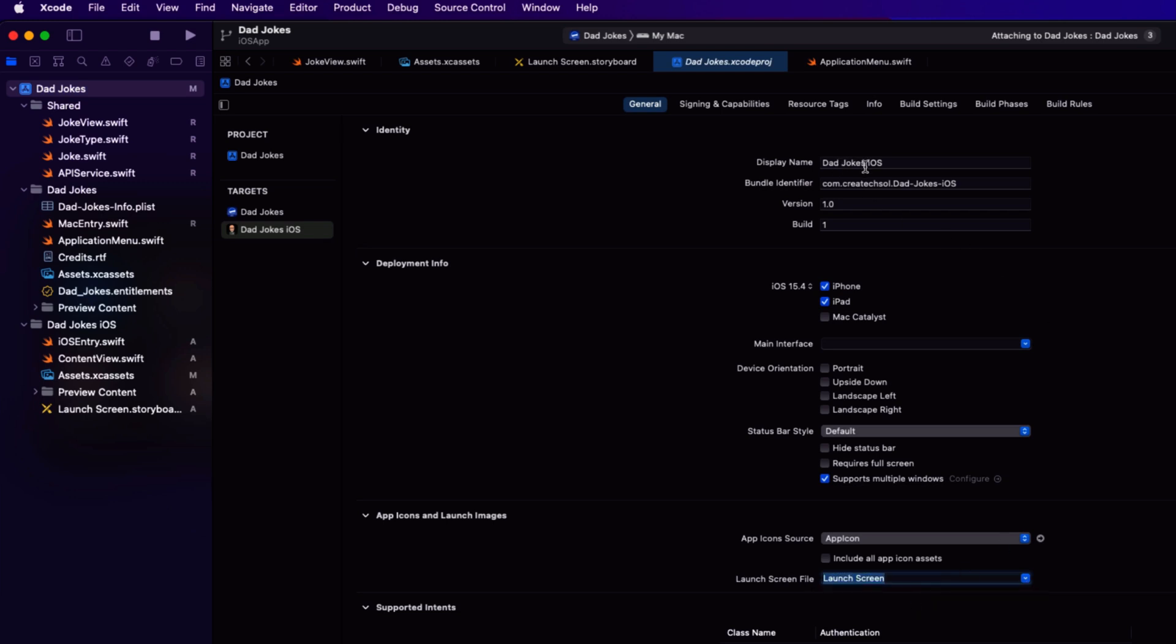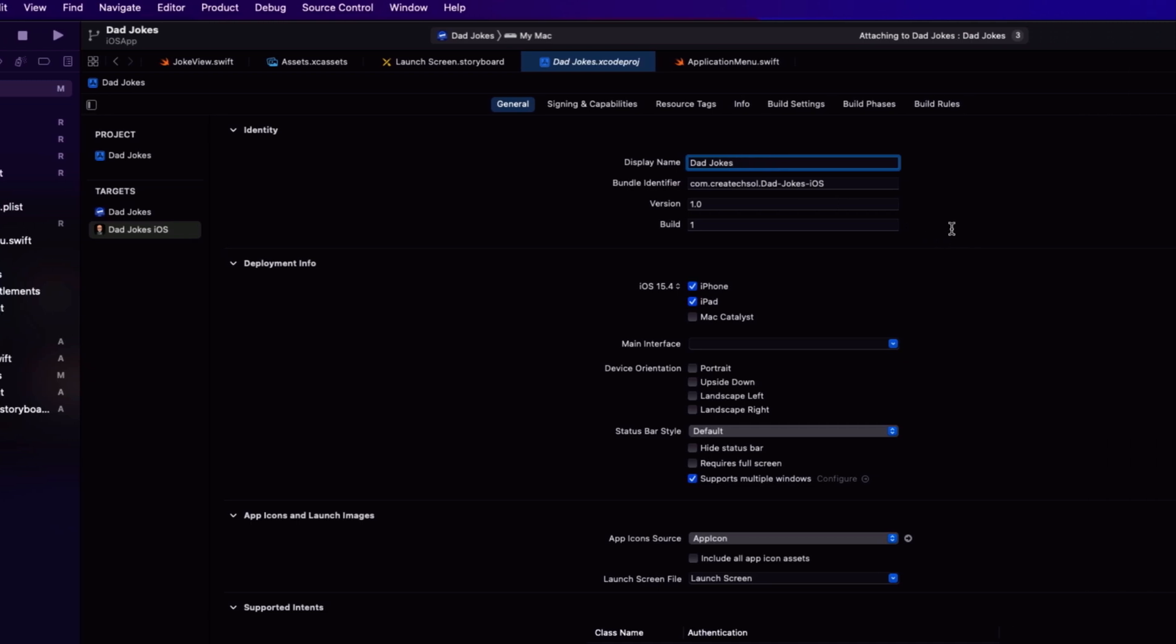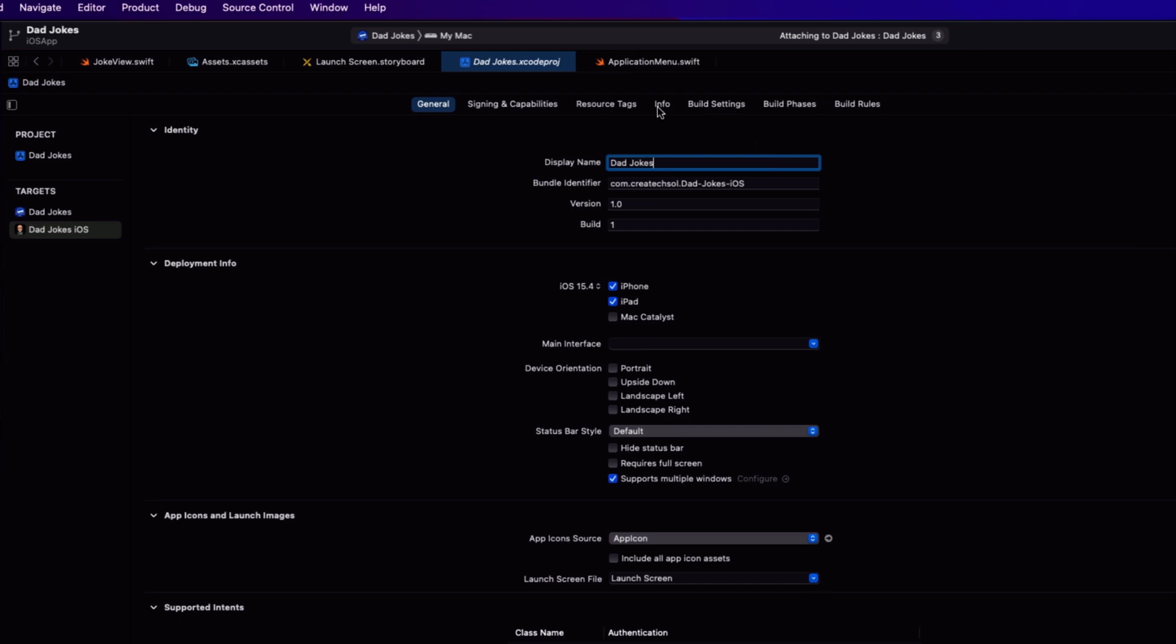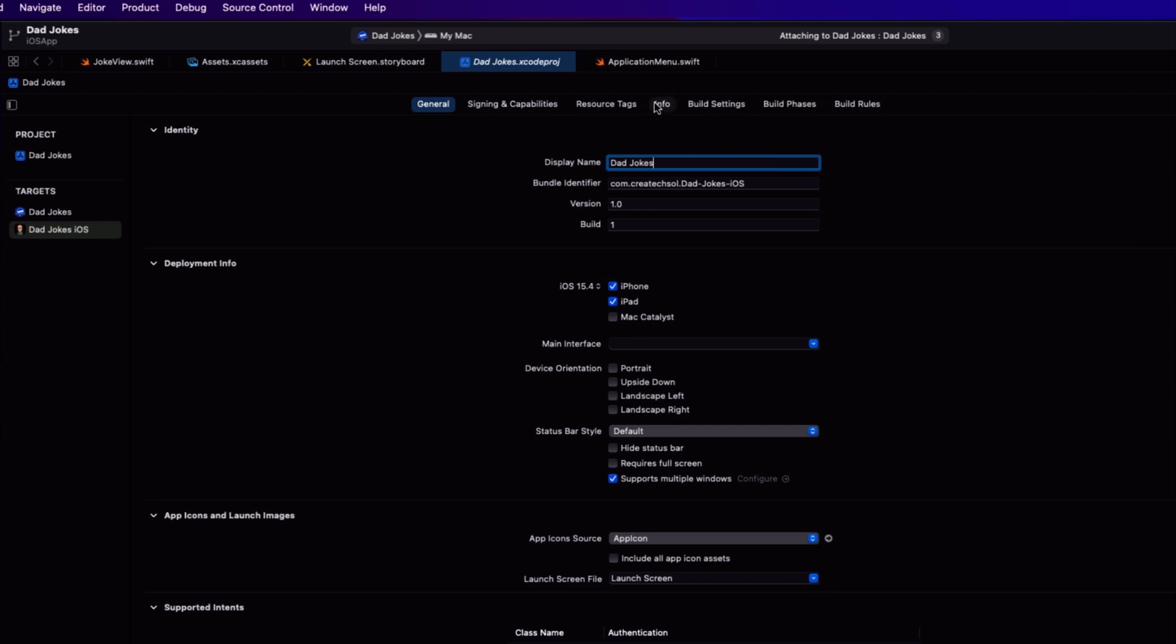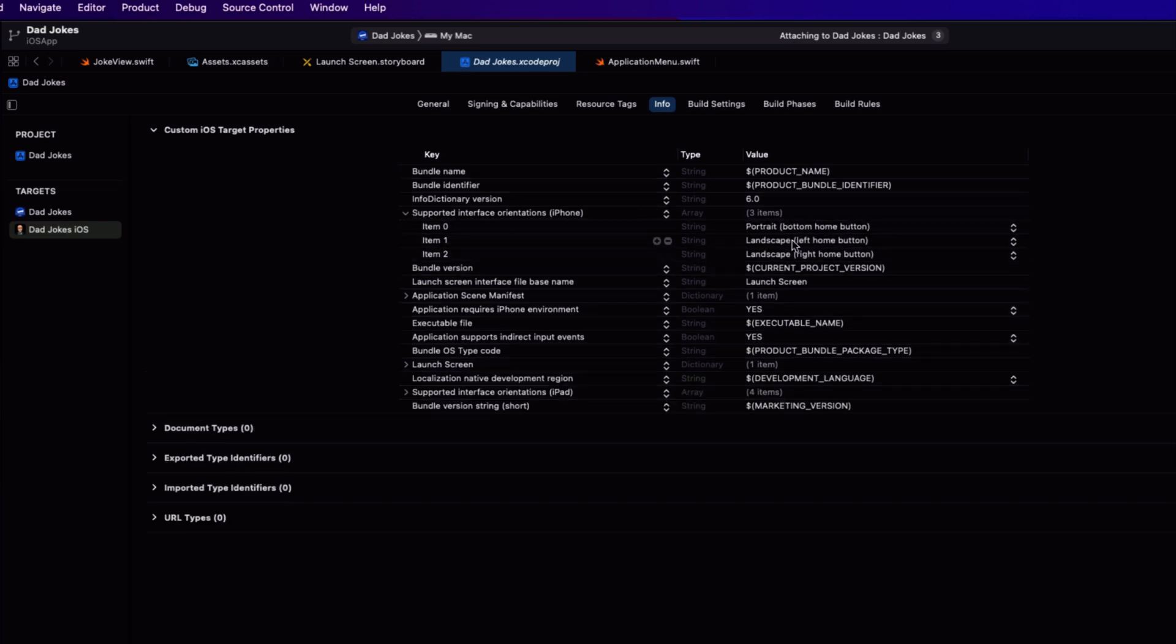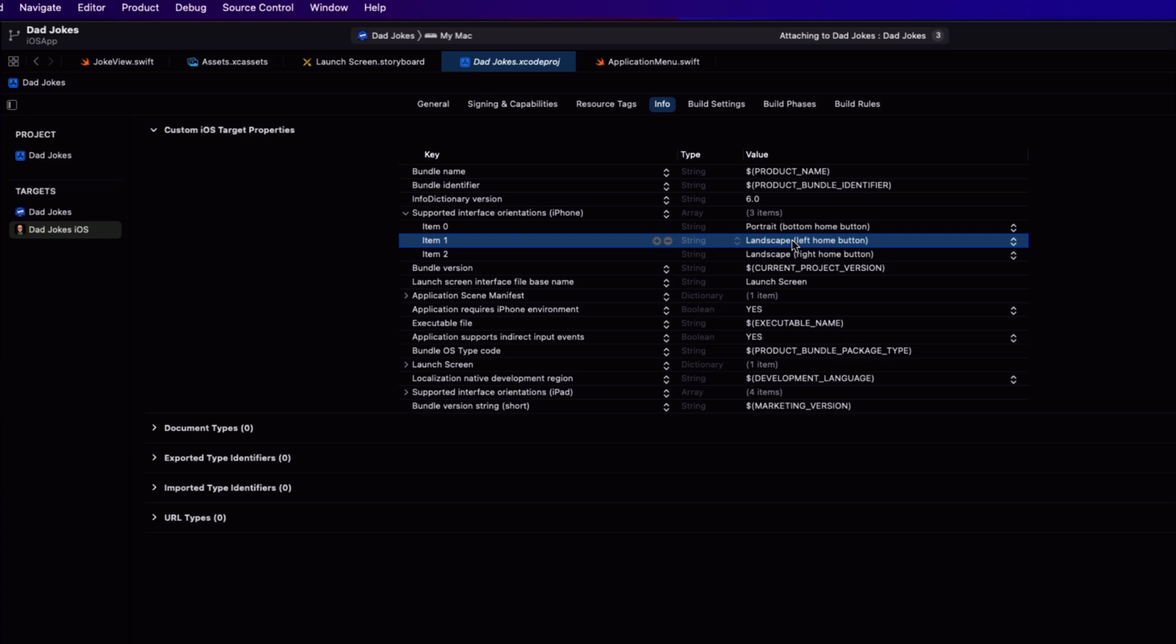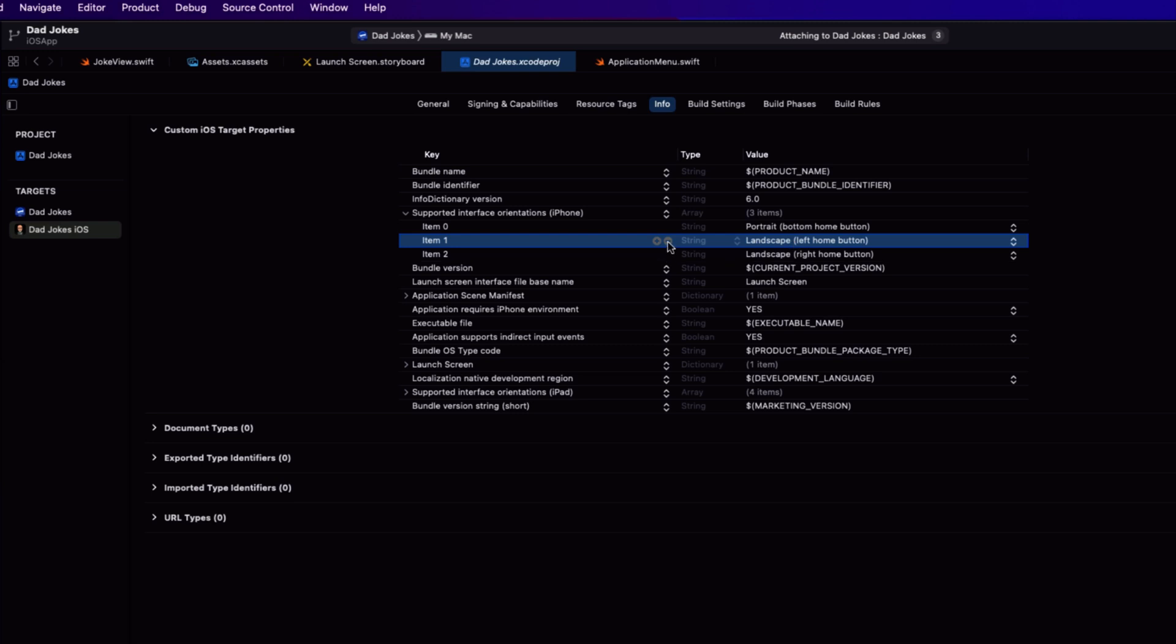I want all of my app targets to have the same display name, which is dad jokes. So for the display name, we'll just add dad jokes instead. Next, we want to restrict the rotation on an iPhone to always be portrait. We'll allow the iPad to go both ways, but the iPhone portrait only. So on the Info tab in the supported interface orientations for iPhone, remove both of the landscape versions.